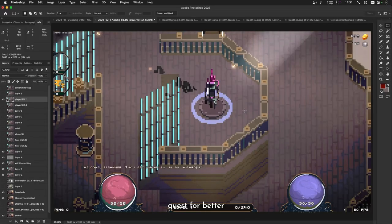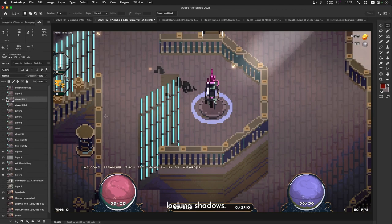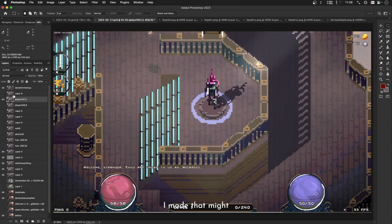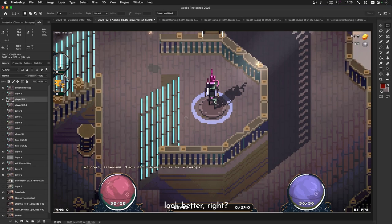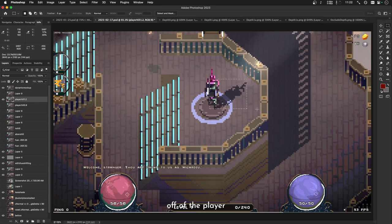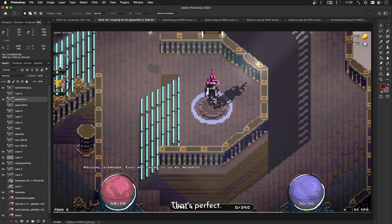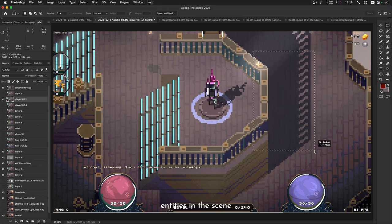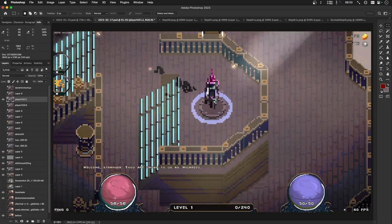Thus, I began a quest for better-looking shadows. Here's a little mock-up I made that might look better, right? We've got a shadow coming off of the player, attached to his feet. That's perfect. And also, other entities in the scene can cast shadows.